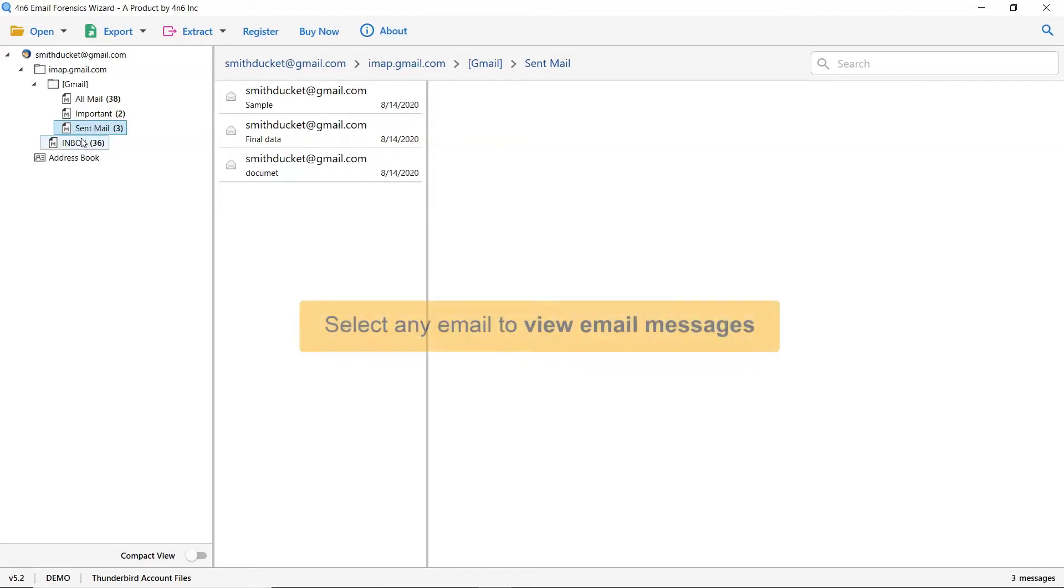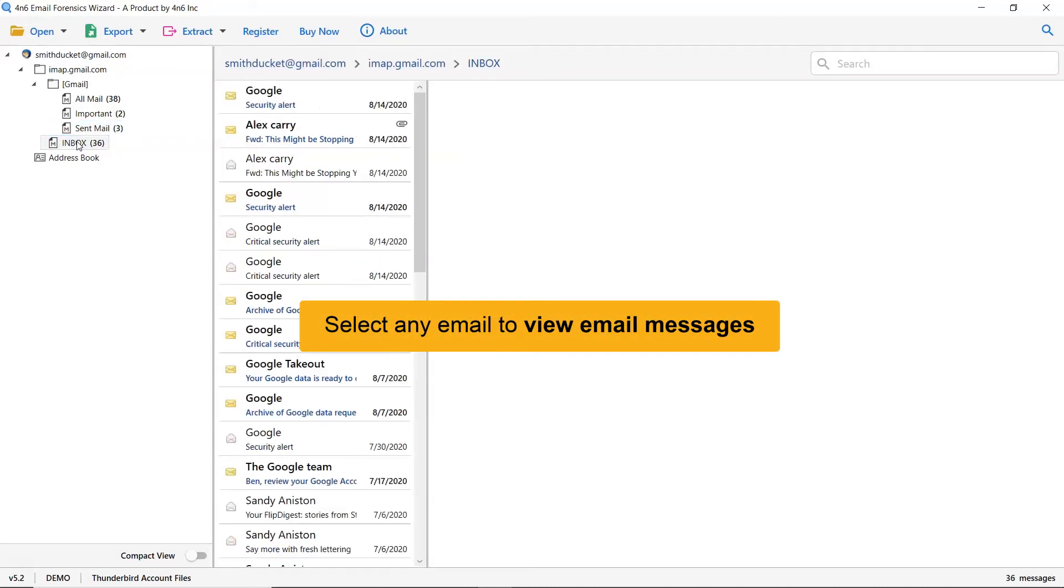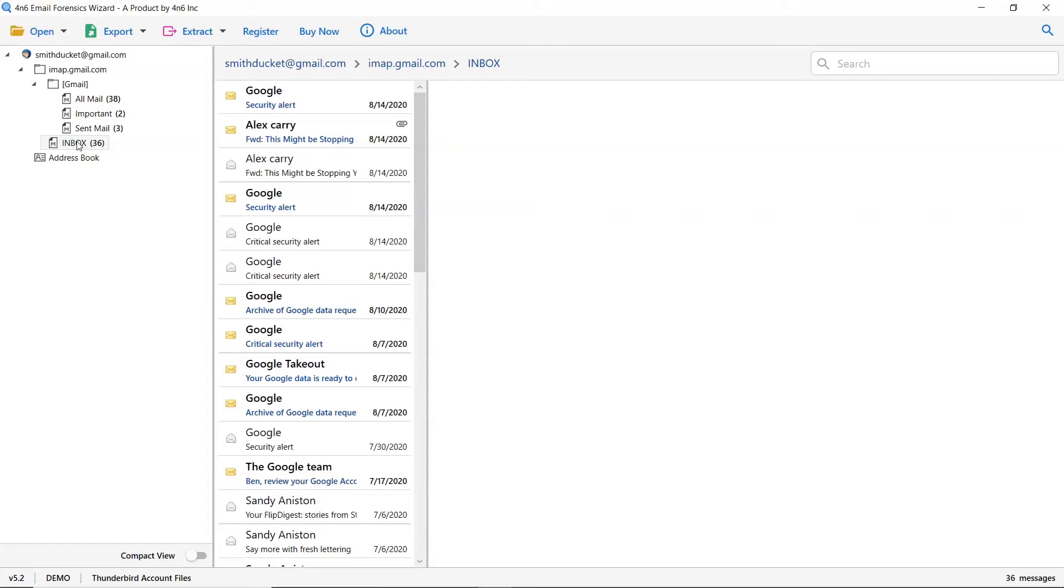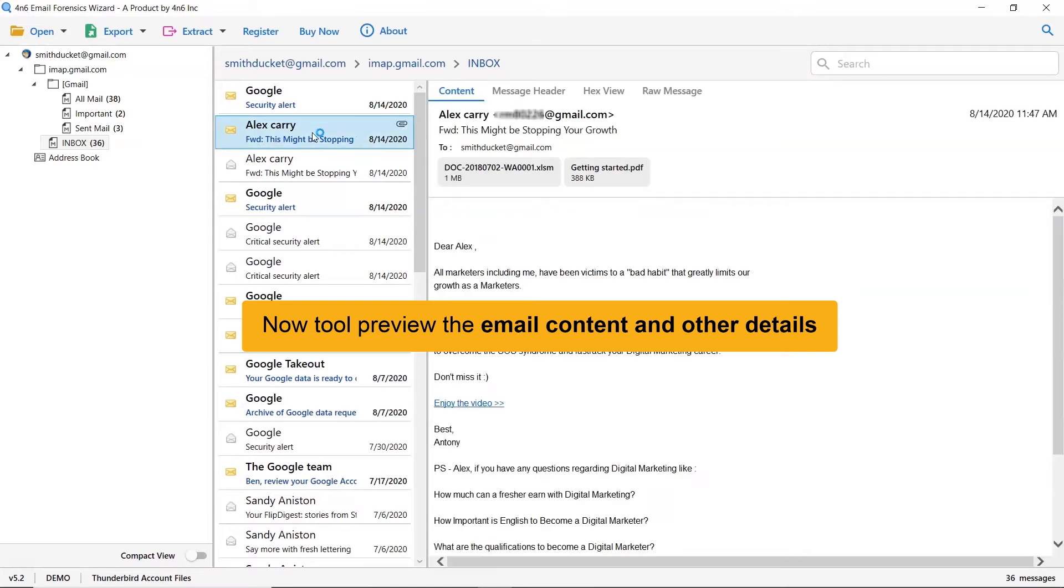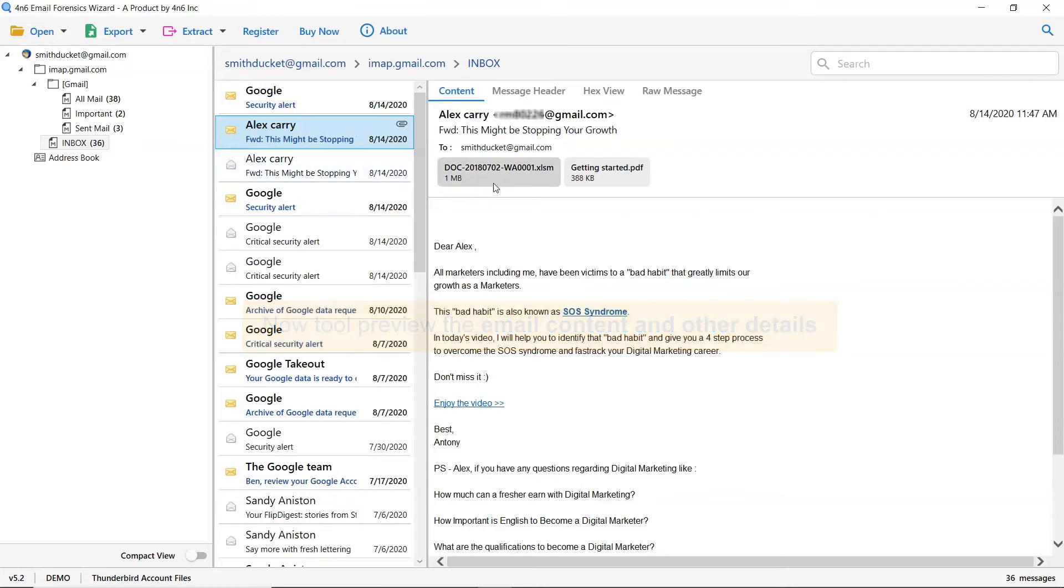Next, click on the desired email to view in the software panel. This way you can preview the Thunderbird emails with all the elements such as email properties, signature, sender information, and more.